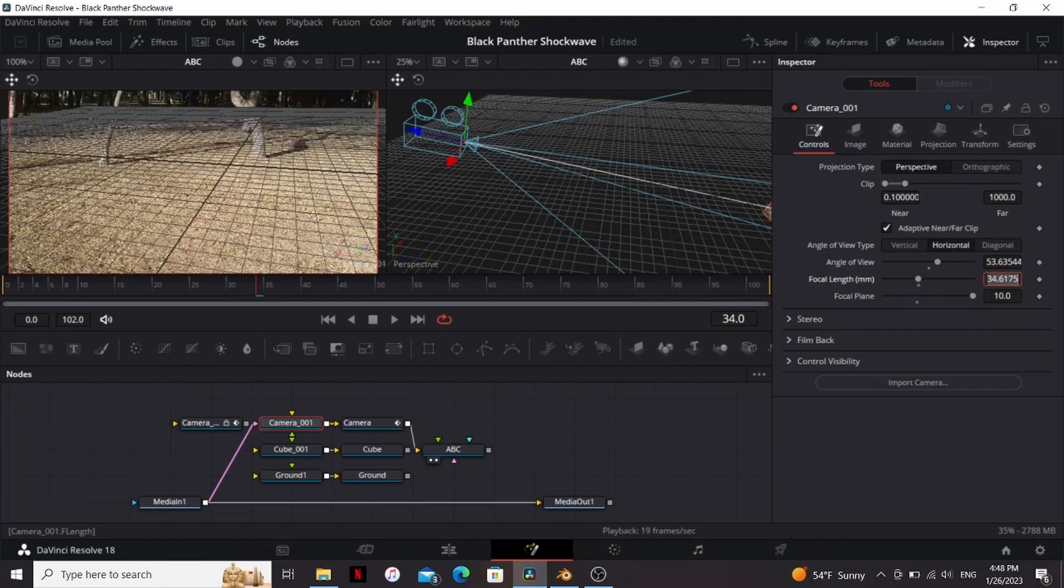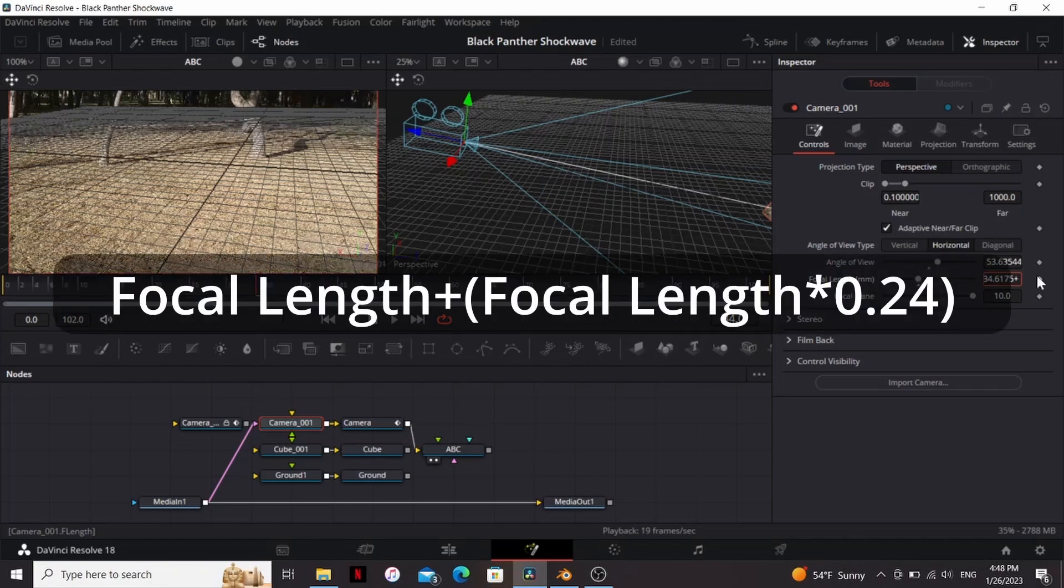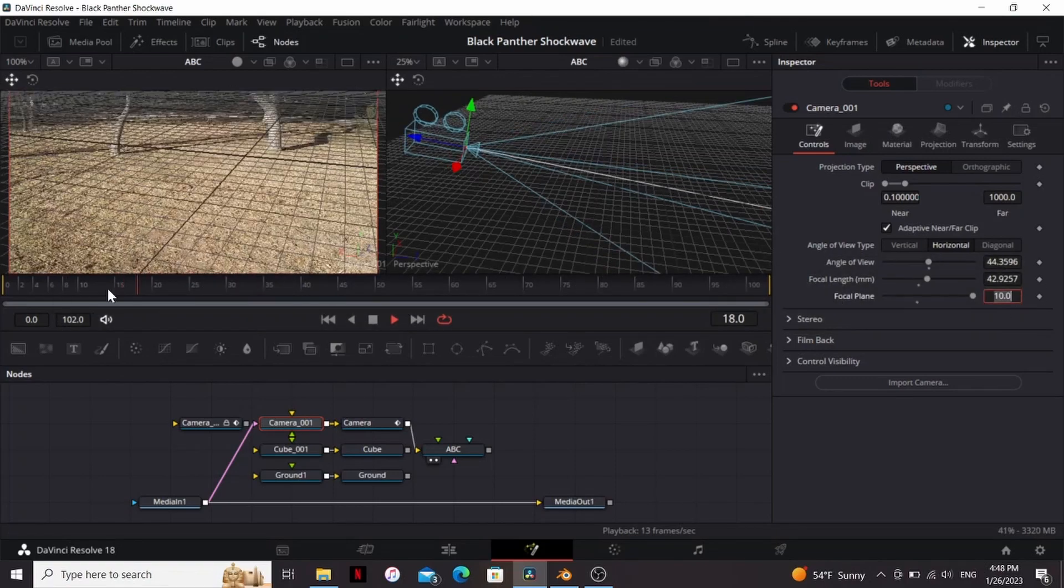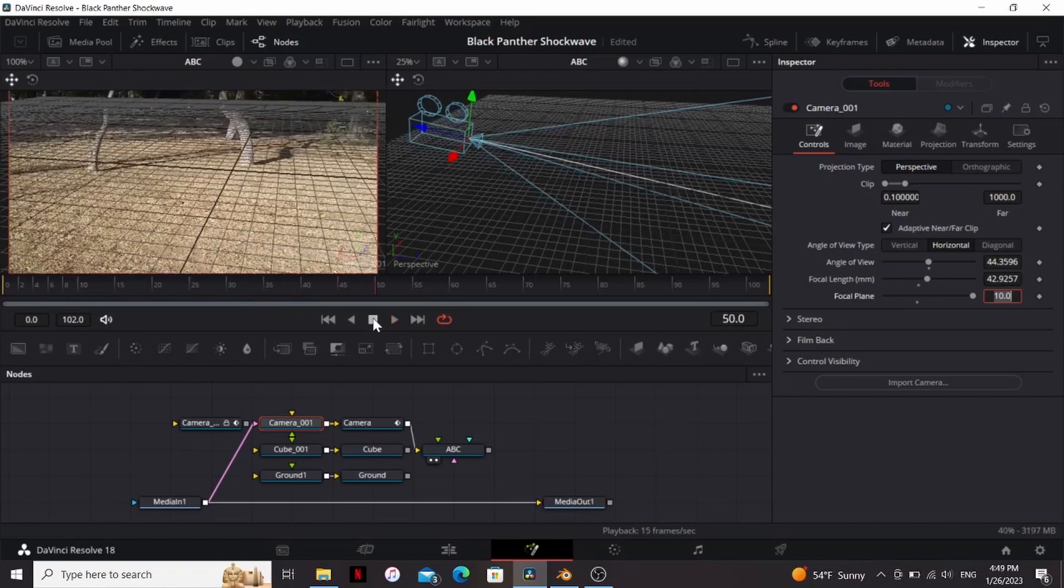What I'm going to do is I'm going to copy the focal length we have, add a plus, then in parentheses, paste our focal length, then times 0.24, and then close the parentheses. So now if I play that it looks a lot more accurate.